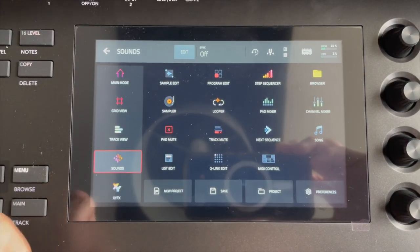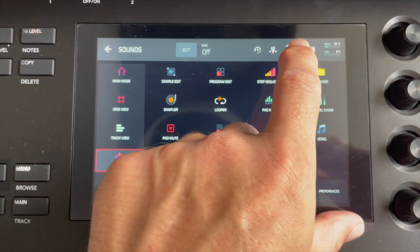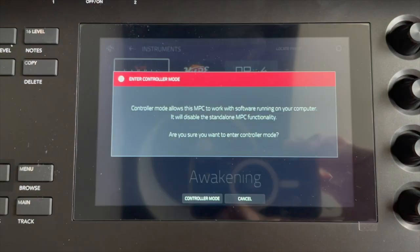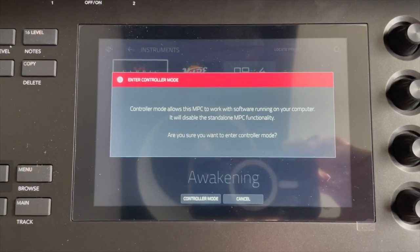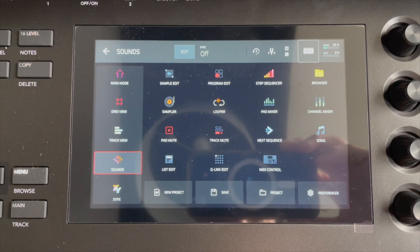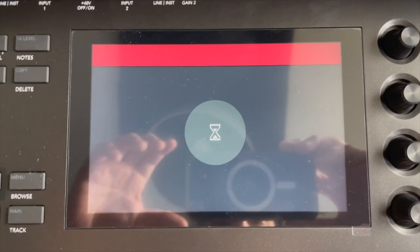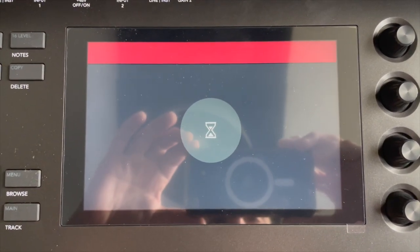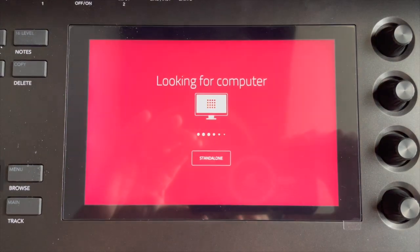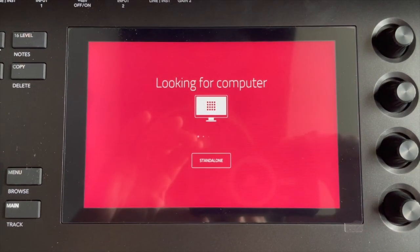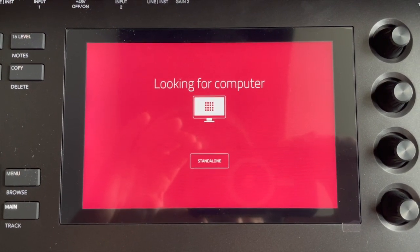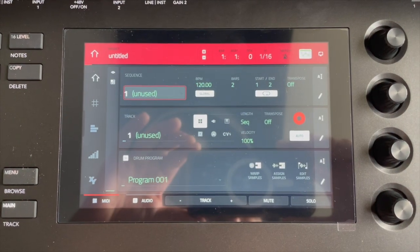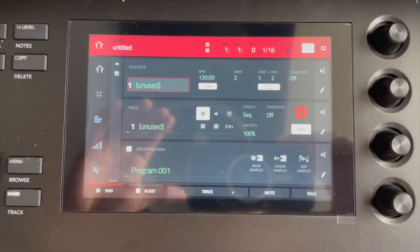It's going to show this screen. It's going to be looking for the computer for a couple of seconds while it finds my MPC software because it's loaded now. So the next thing I'm going to do is load up first of all Logic Pro because that's the one I use the most.